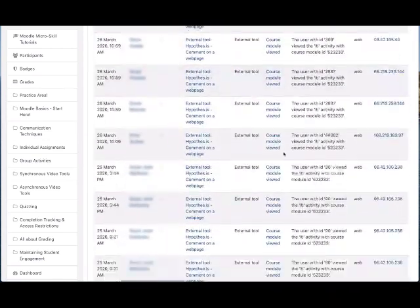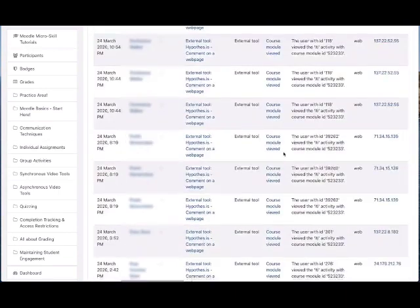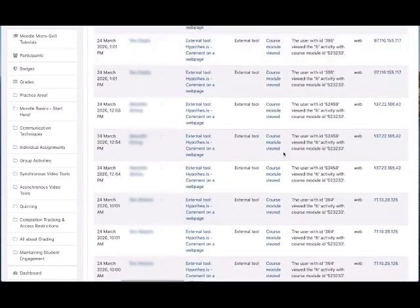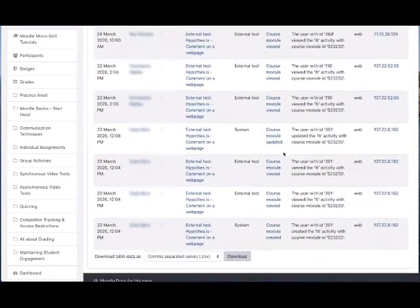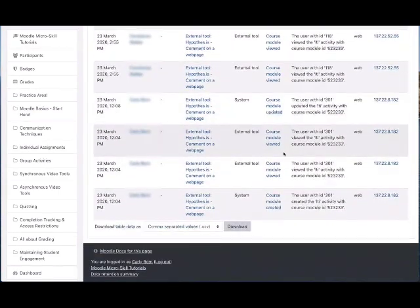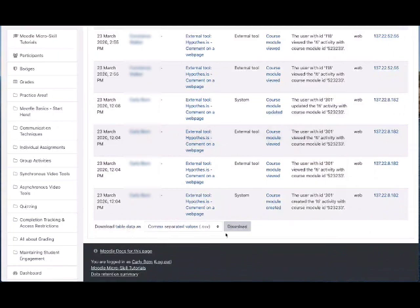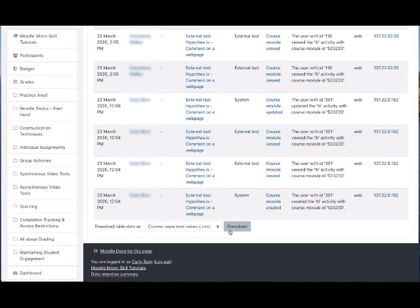You can see that there's quite a lot that's recorded here. At the very bottom, you can download the entire logs into a CSV file, which you can then open in Excel and do further filtering.